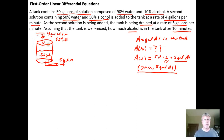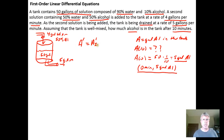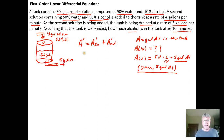Since A is gallons of alcohol in the tank, A' is its rate of change. A' should be the sum of two things: the rate of alcohol coming in (A'_in) plus the rate of alcohol exiting the tank (A'_out). The sum of these rates gives the total rate of change of alcohol as a function of time. Our first job is to figure out what A'_in and A'_out are.